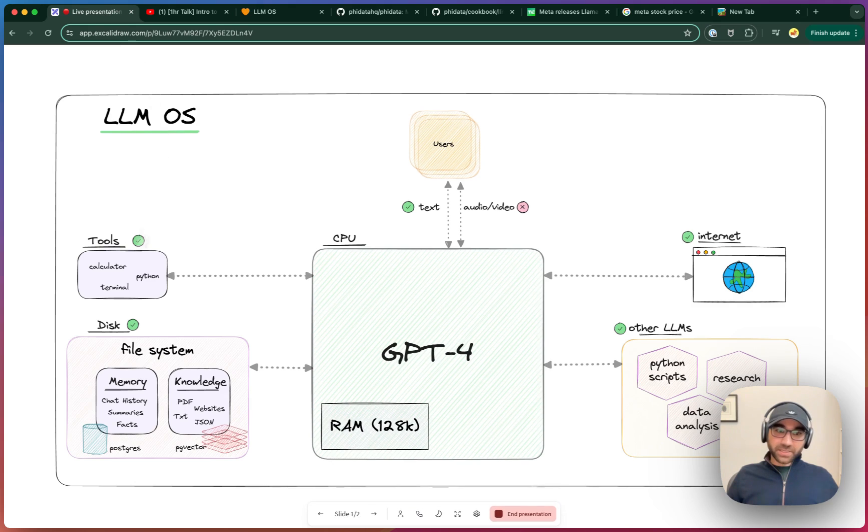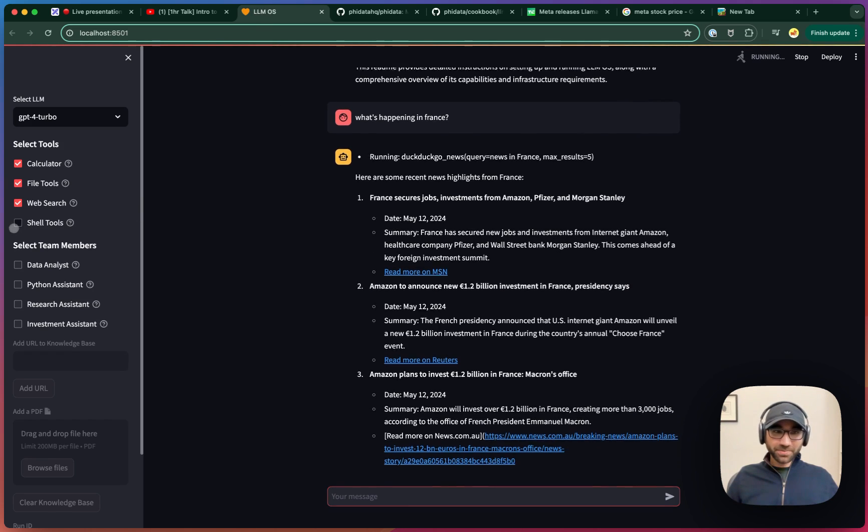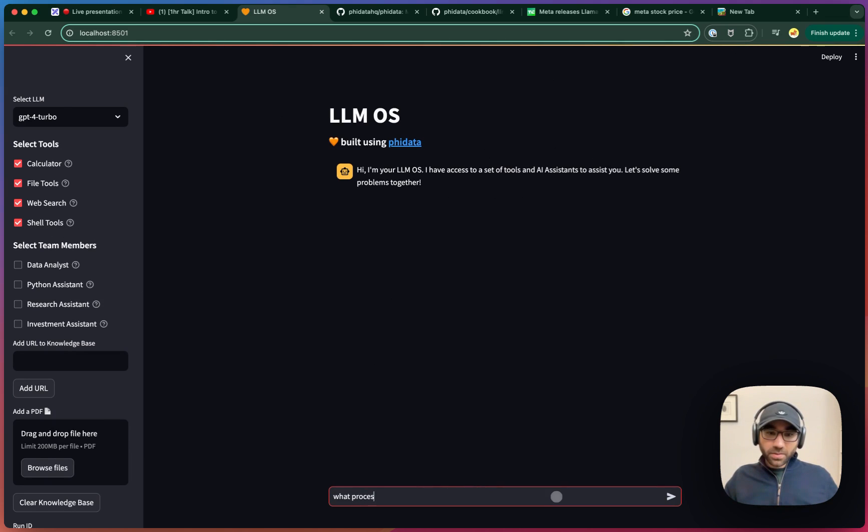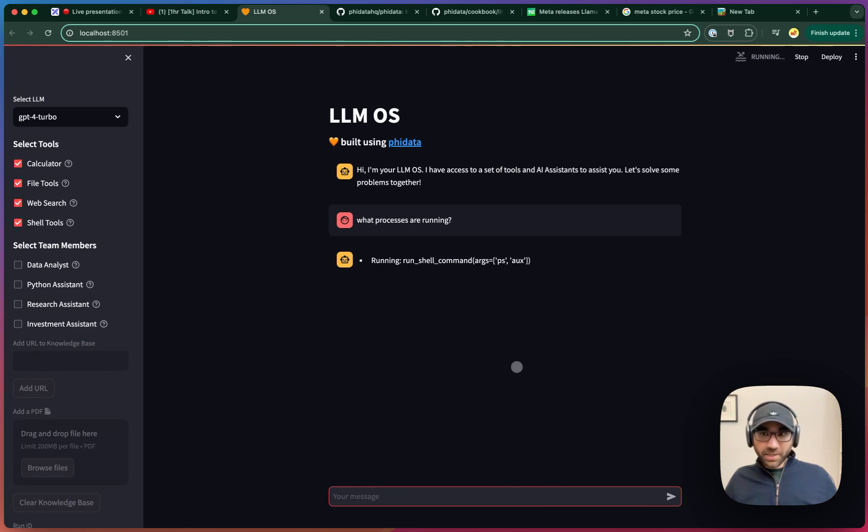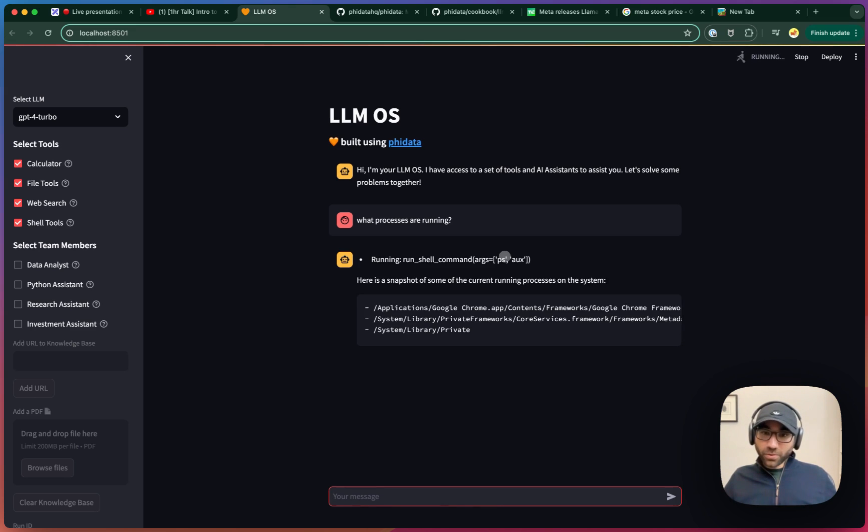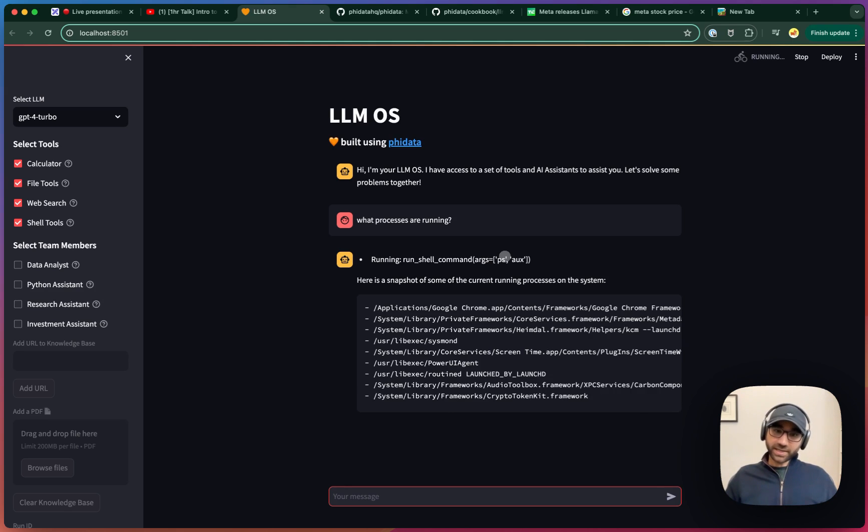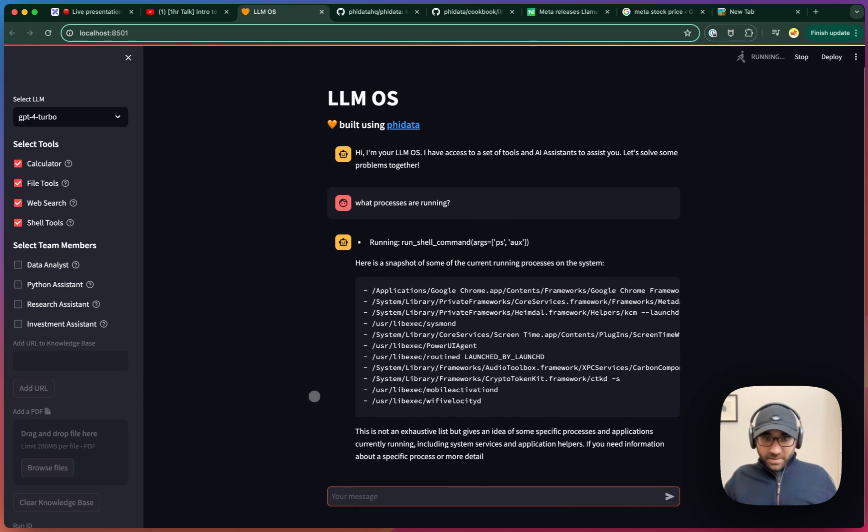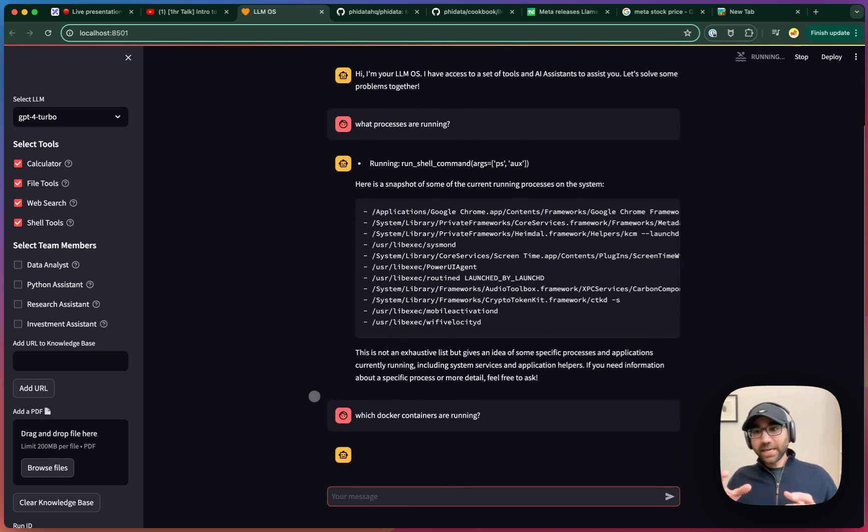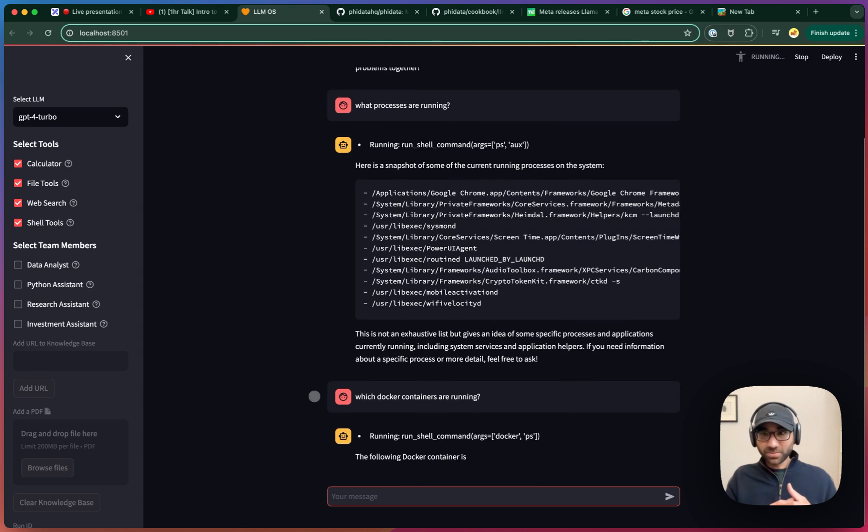The next part for us is the terminal. This is a bit risky, I'd never put this in production. But let's give it some shell tools and ask what processes are running. It should be able to use the ps command to give us an overview. I'm more interested in asking if any Docker containers are running. Let's see what happens with that. Which Docker containers are running? So the LLM OS can access the underlying operating system as well.